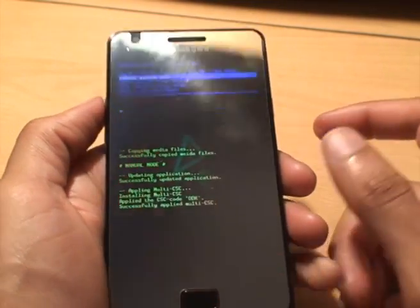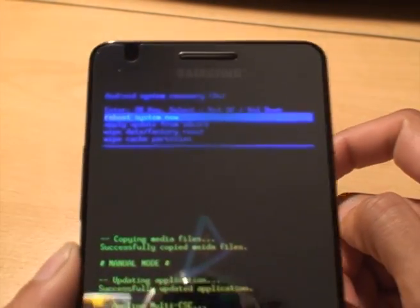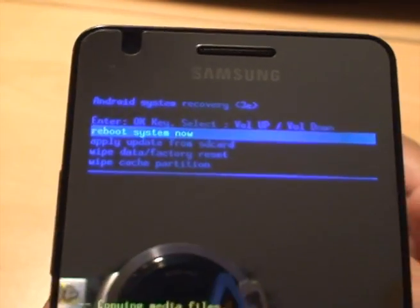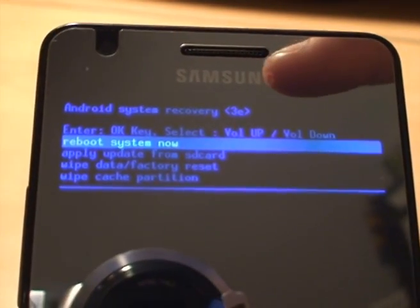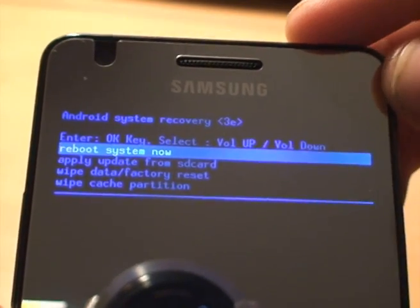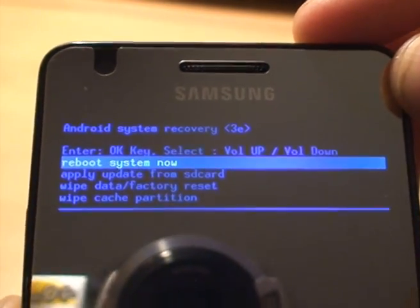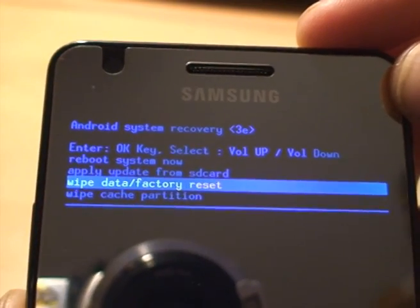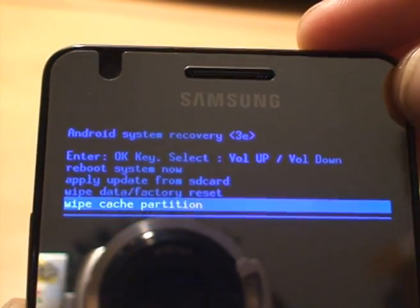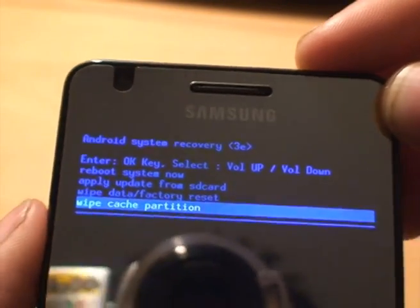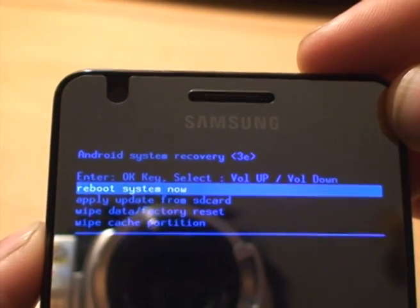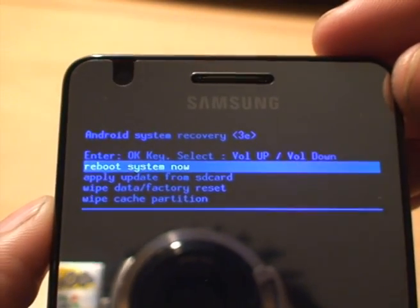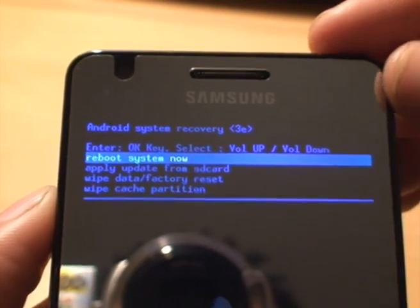You can see it says Android system recovery in brackets 3e, and the only options it gives you are reboot system now, apply update from SD card, wipe data factory reset, and wipe cache partition. Those are the only options in recovery console on the standard Android root system recovery.